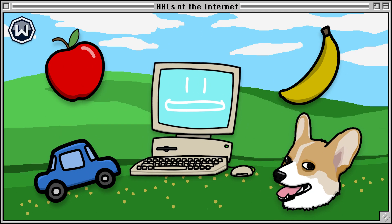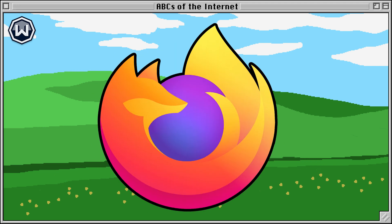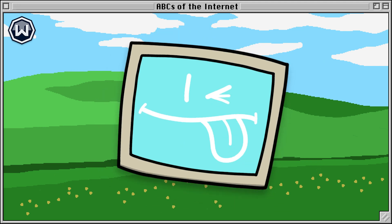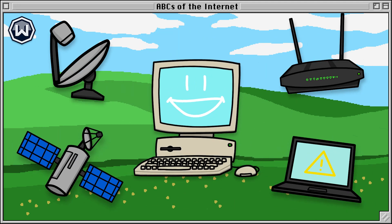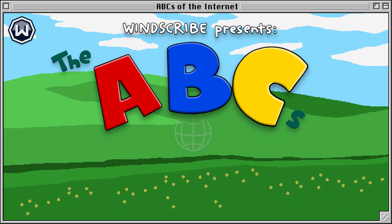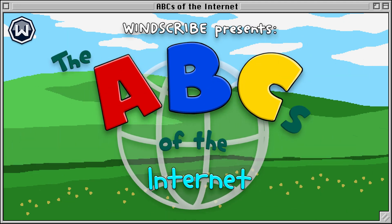A, B, C, D, E, F, G, learn stuff about the internet with me.